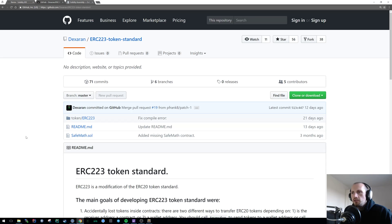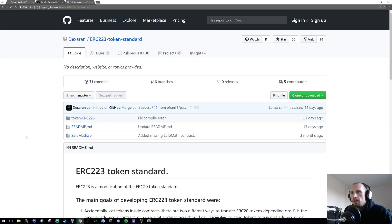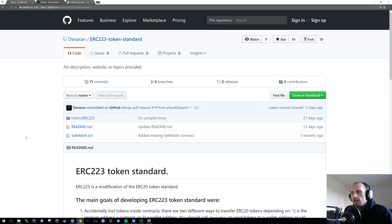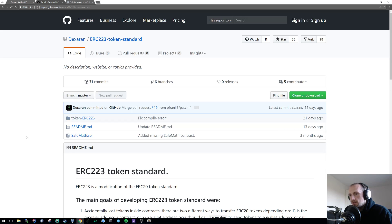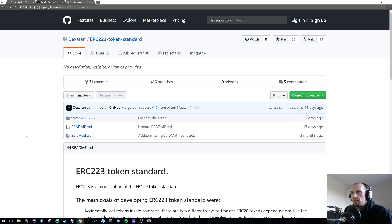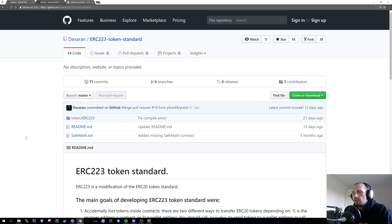Jumping straight into the ERC-223 token standard, I'm leaving a link below to the page I'm currently on for Dexaran who is the guy who basically designed the ERC-223 standard. This is more just specifically around ensuring that your tokens don't get distributed to a contract and therefore can then no longer be interacted with and essentially just completely lost.